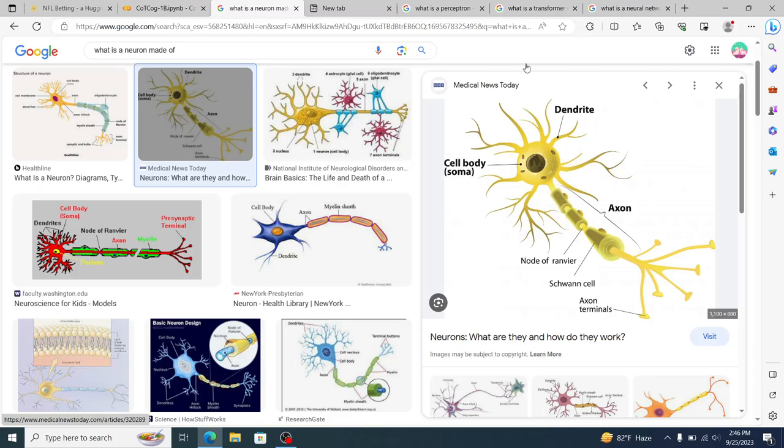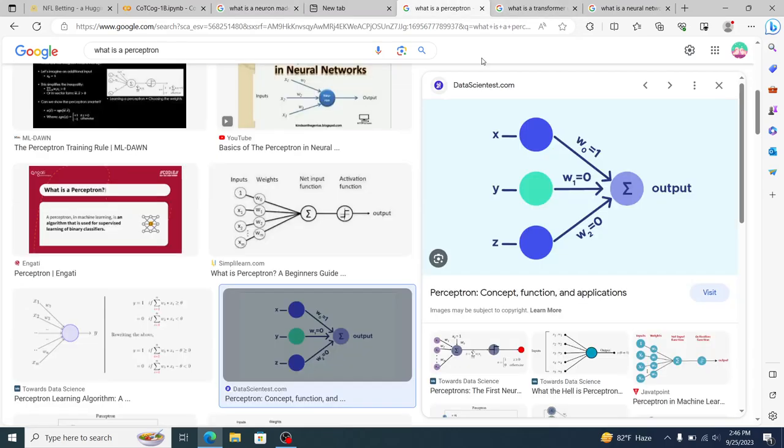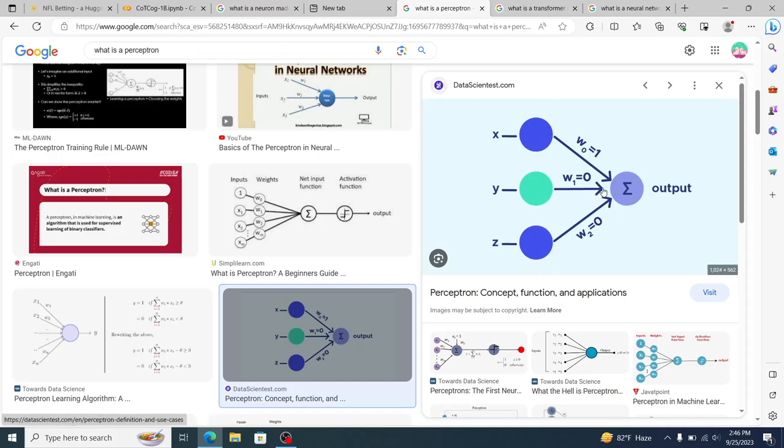And then when we go to perceptron, inputs, one, two, three. And then we have these three inputs and then they produce an output. So again, like what we can see is very clearly, this is just a very straightforward simplification of what this is.